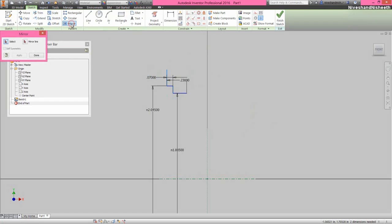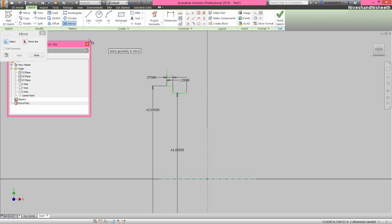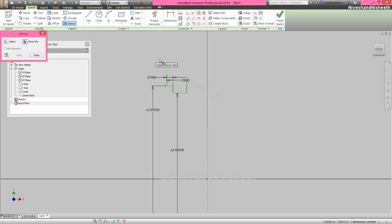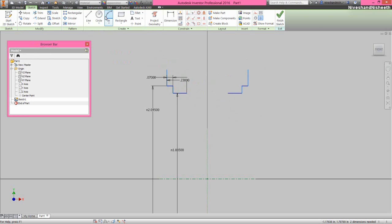Now we will activate the mirror tool from here and select all the sketch lines. Now choose the mirror line option, and select this central construction vertical line. Click the apply button and see the result.